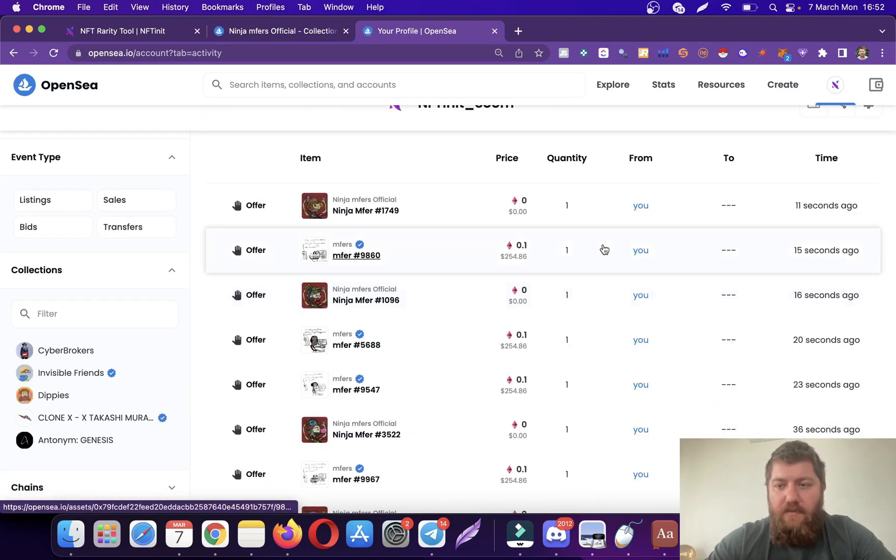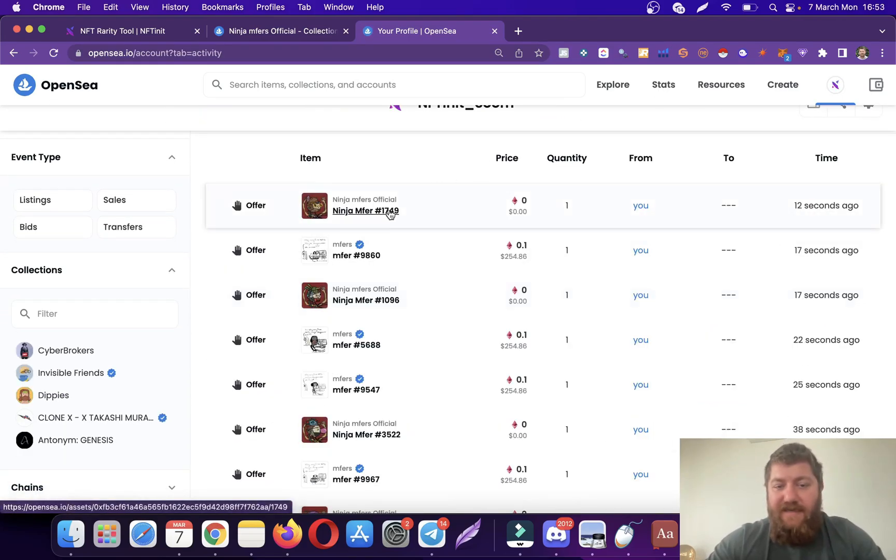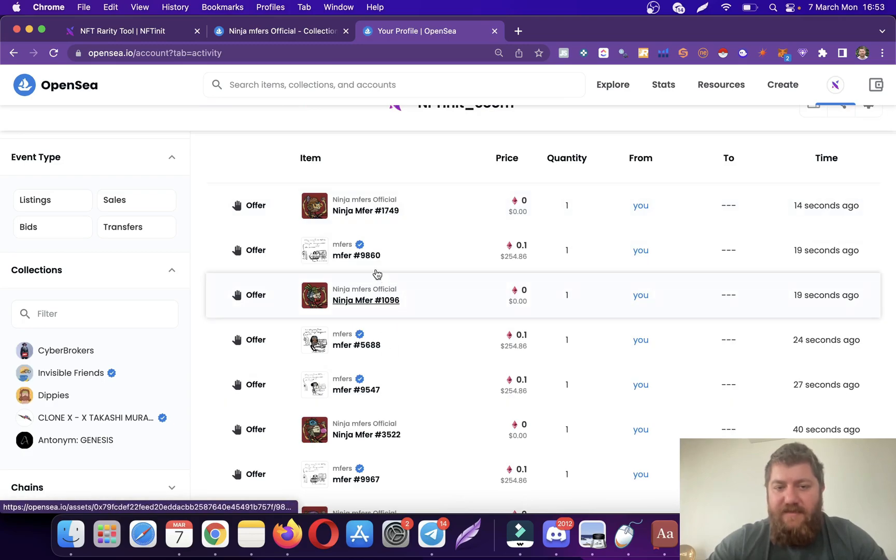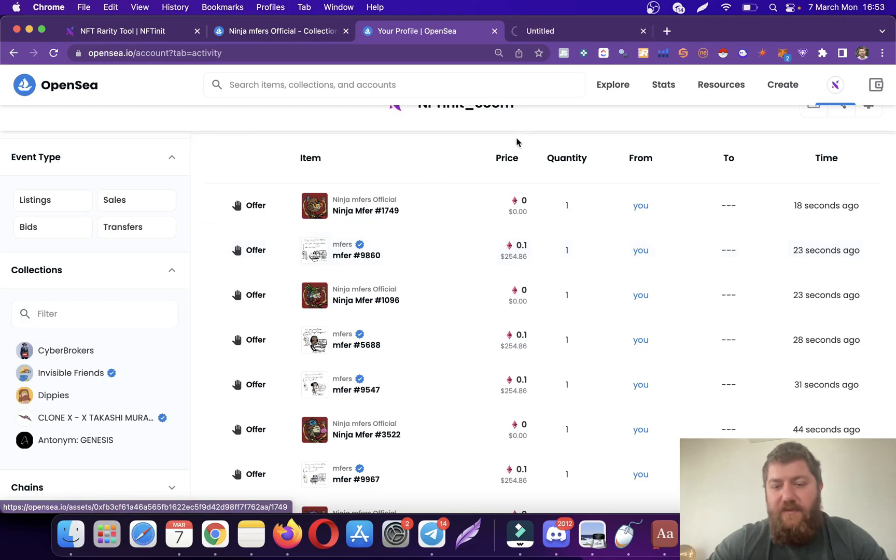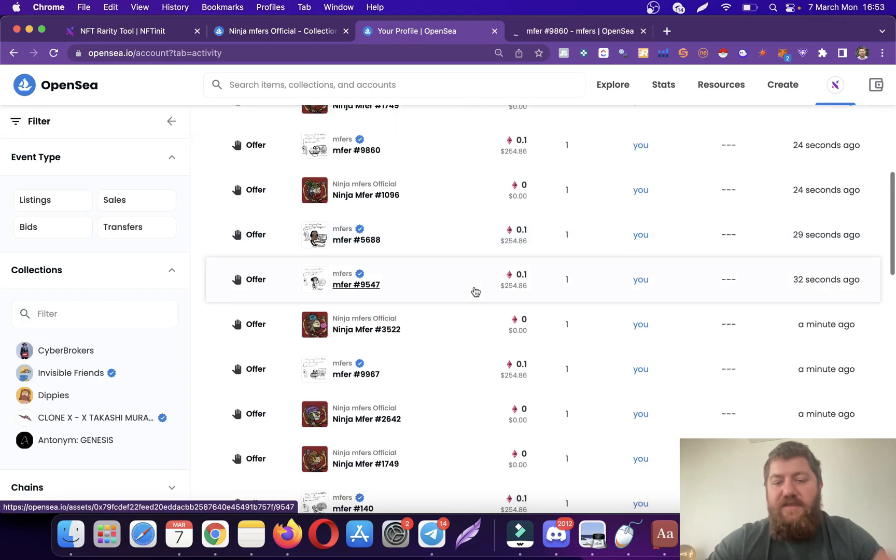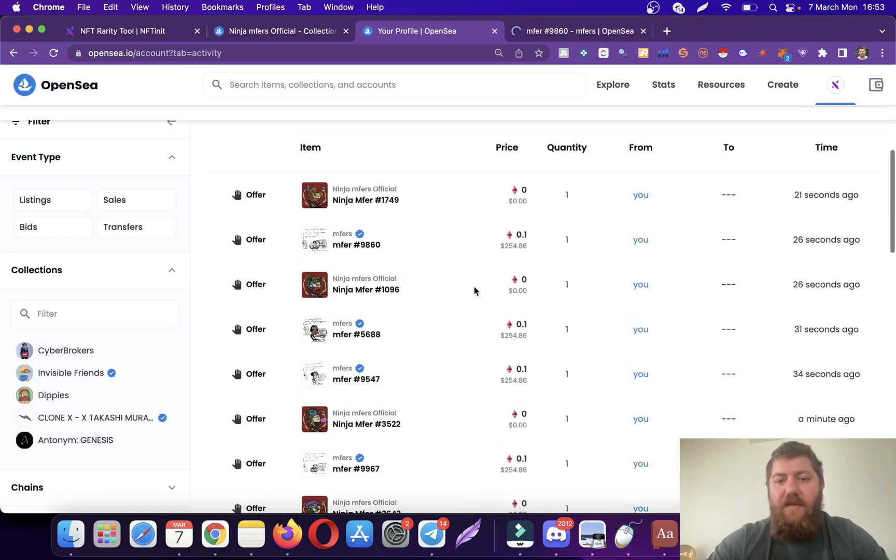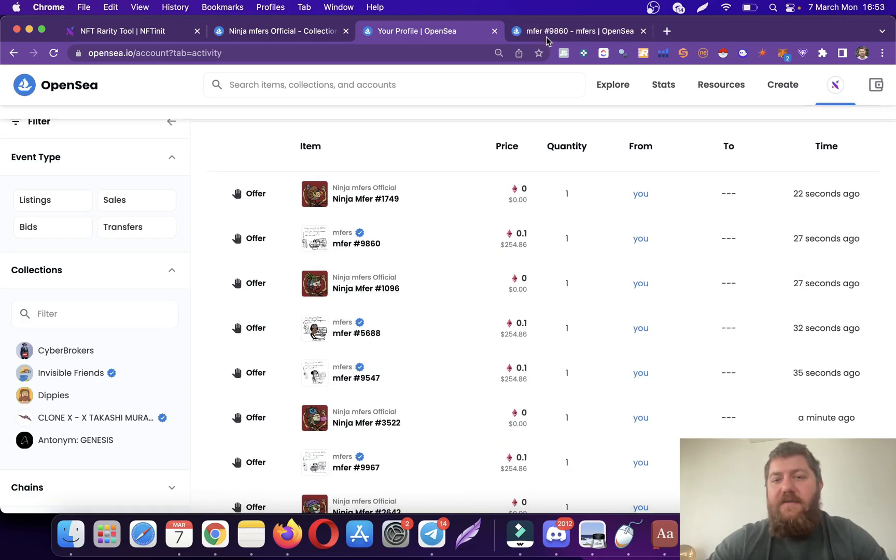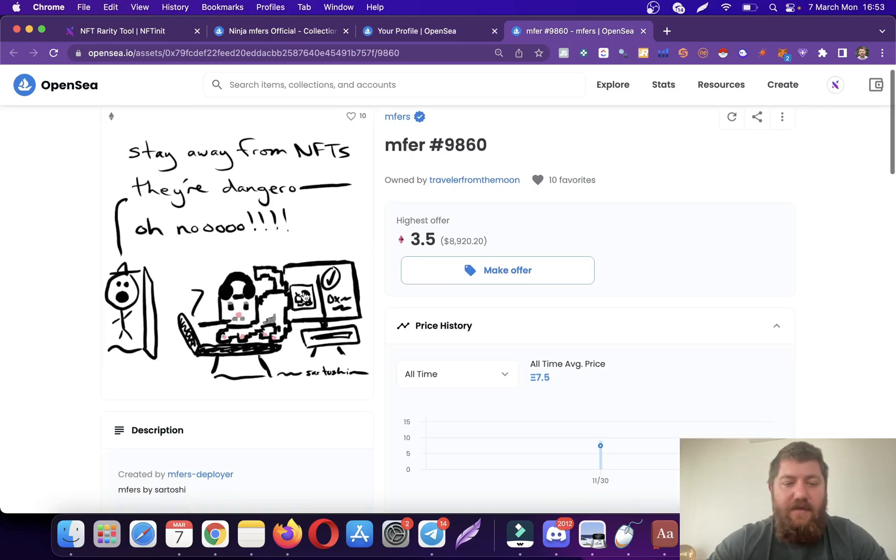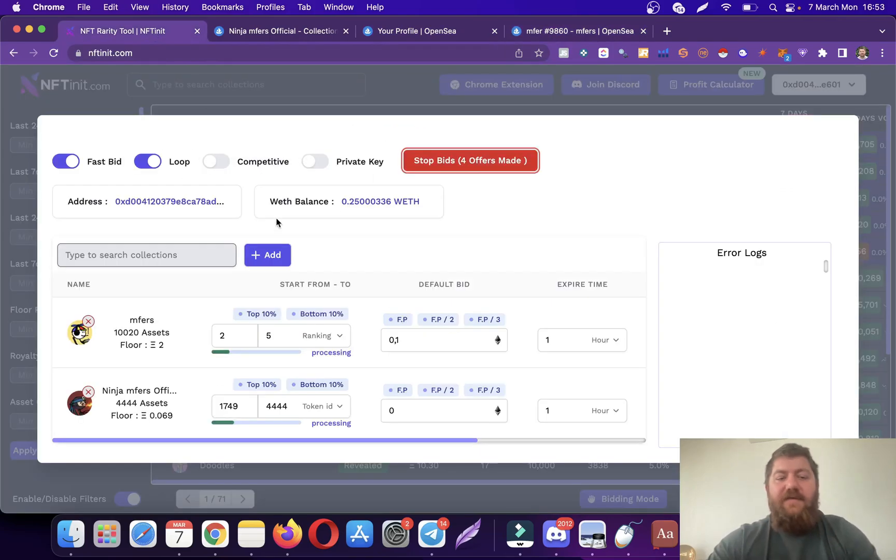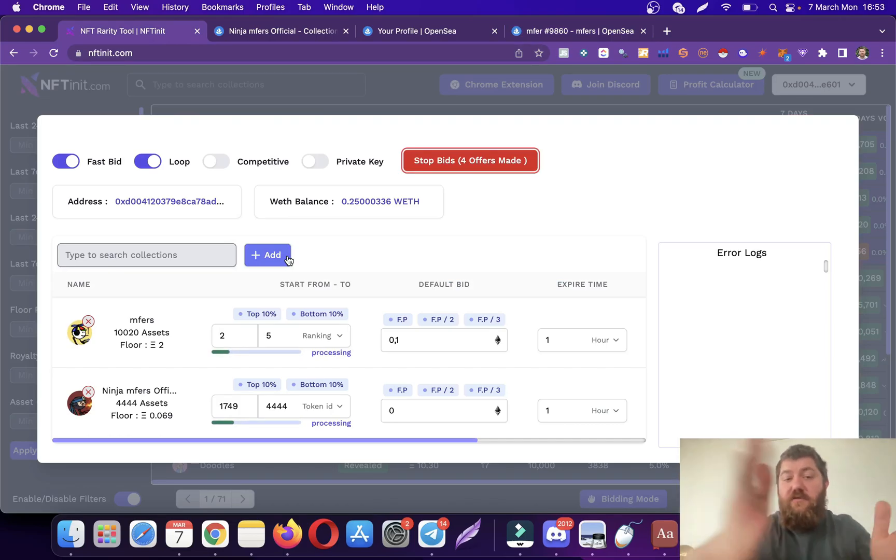As you see... you know what, let's refresh it. Maybe OpenSea hasn't refreshed itself just yet. Yeah, so these are the traits that I was after and these are the first rankings of Mufflers. These are the special ones.